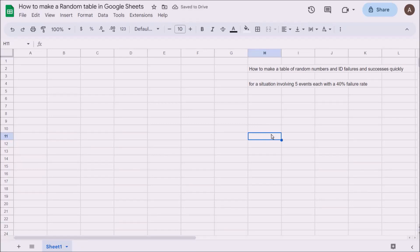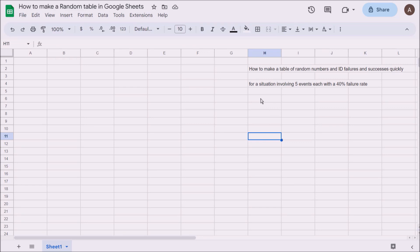I'm going to show you how to make a table of random numbers for simulating events. We're going to look at a situation with five events, each with a 40% failure rate, and make a table of random numbers that will be quick to identify which is a success and which is a failure.